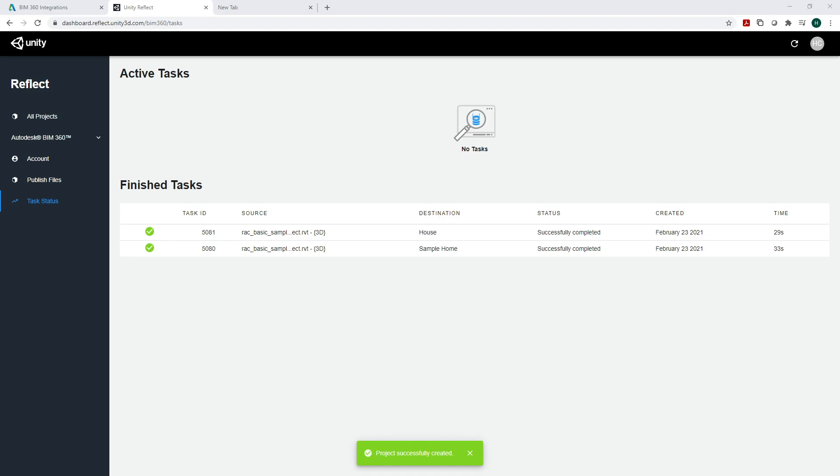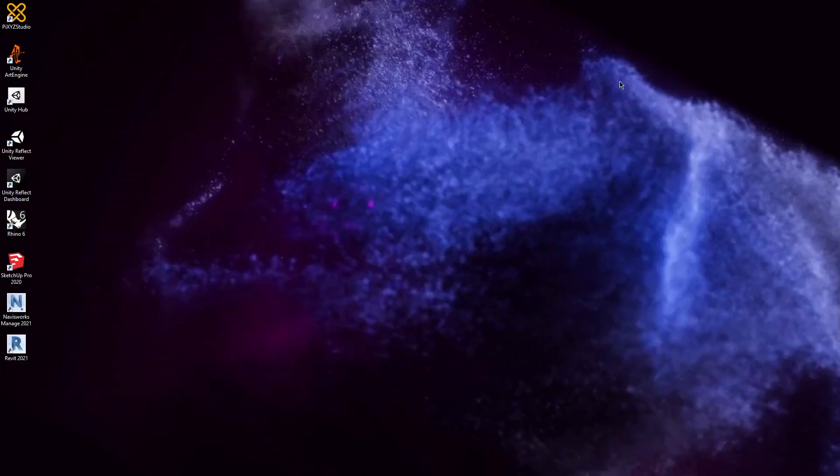Next we're going to go into the Reflect Viewer. Let's minimize our web browser and open up Unity Reflect Viewer.